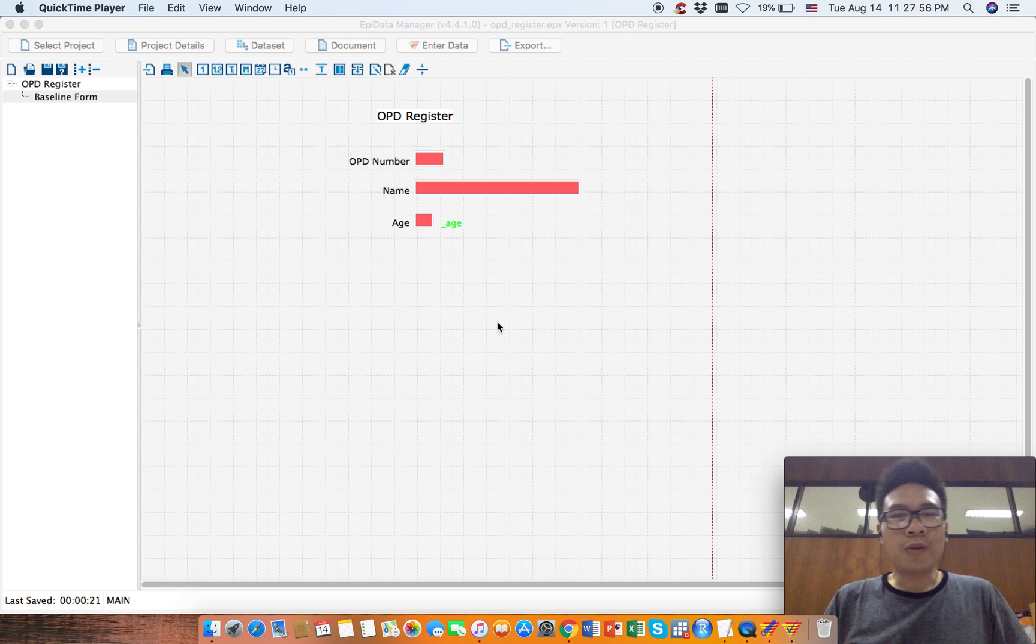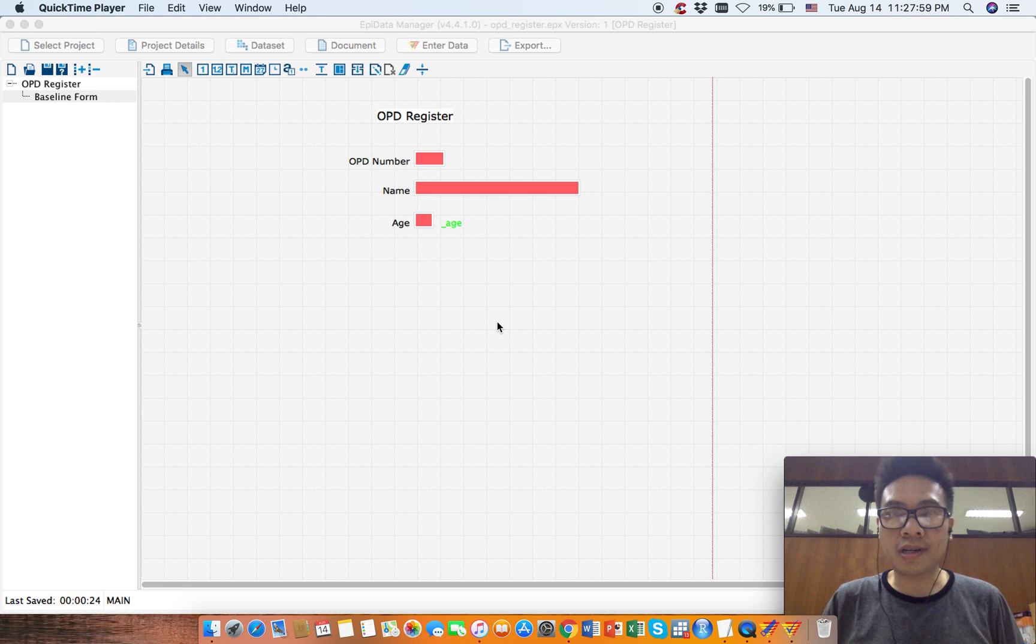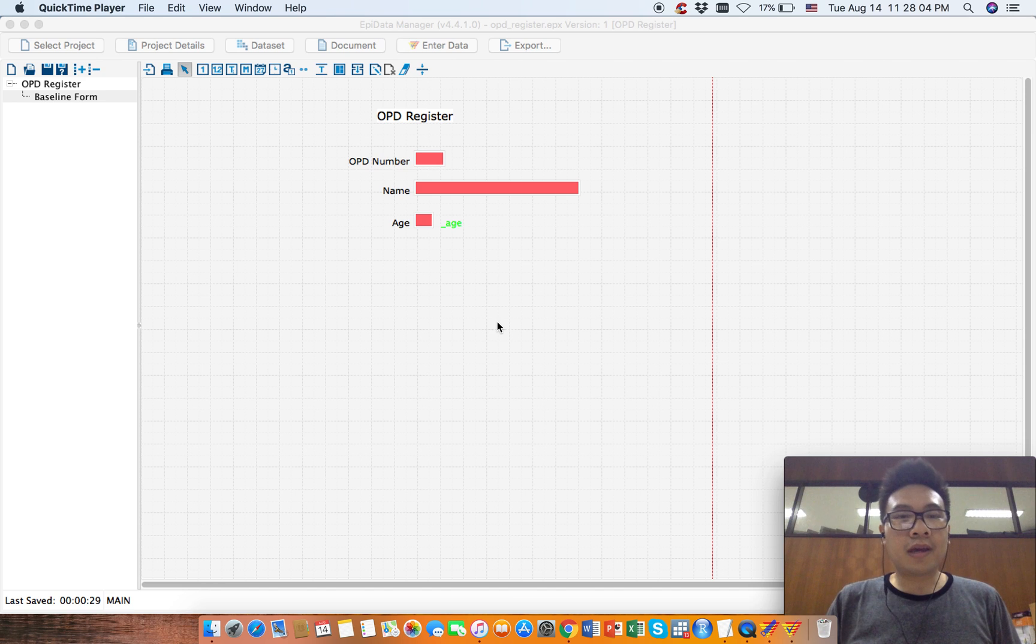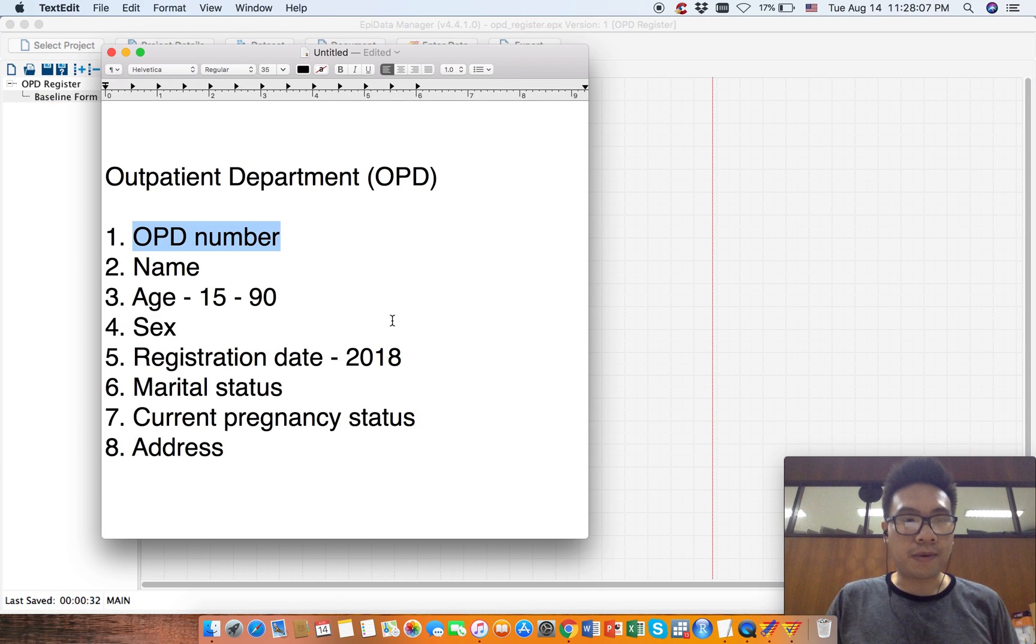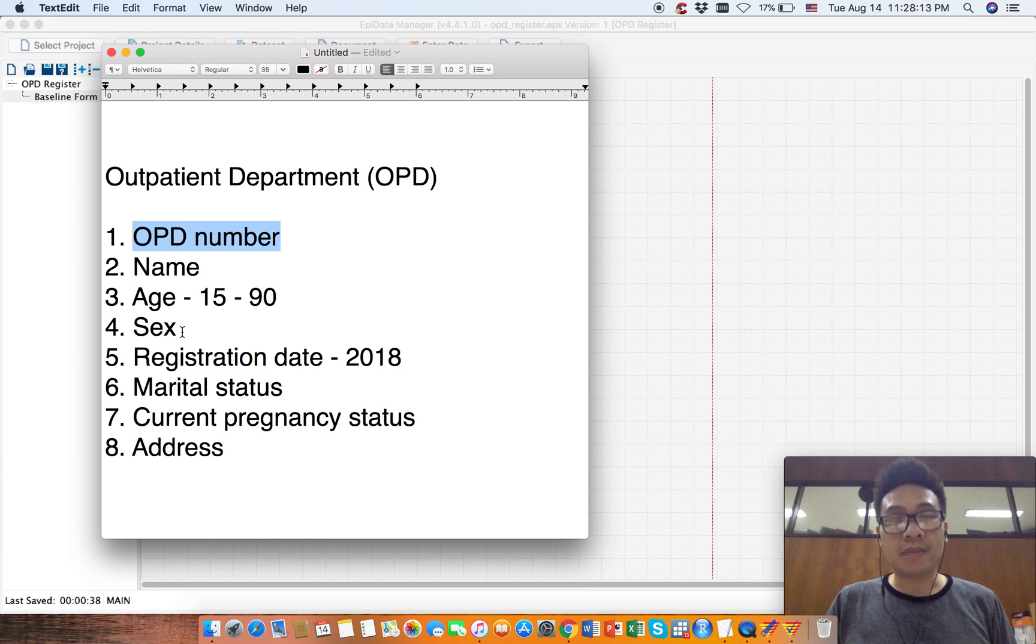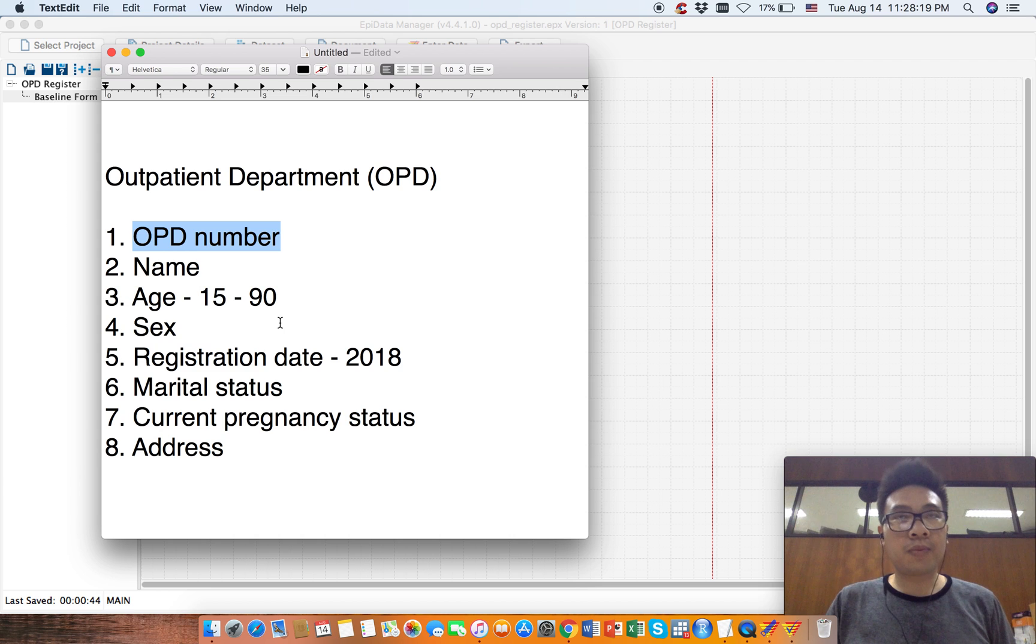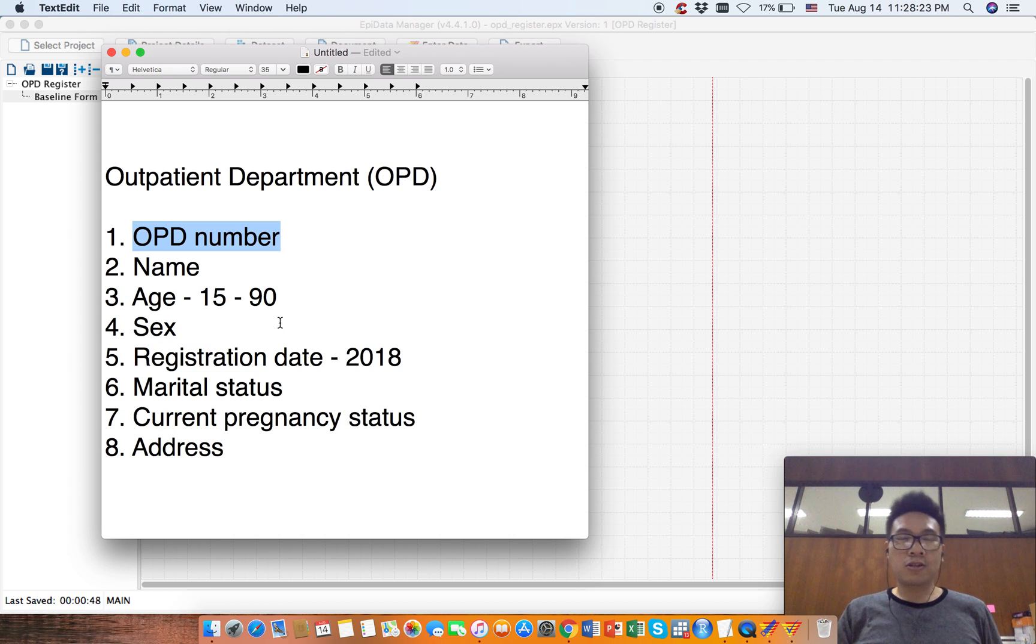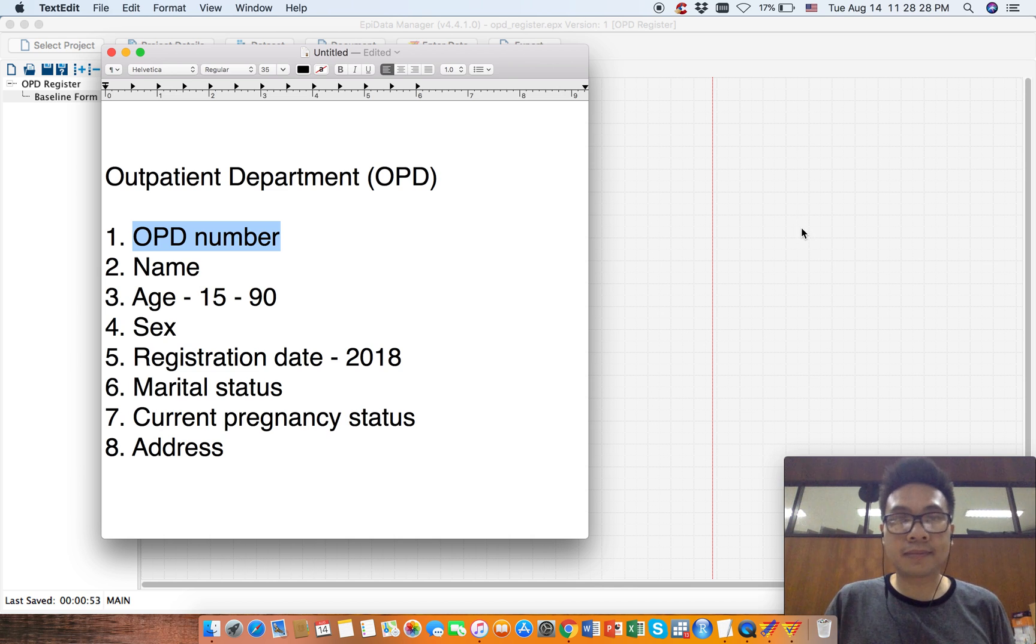Hello everyone, welcome back. So far so good, I think everyone can follow the video tutorial. Let's add the next variable. The next variable is sex. So we have male, female, and missing category. We want to represent 1 for male, 2 for female, and 9 for missing value. Let's add this.